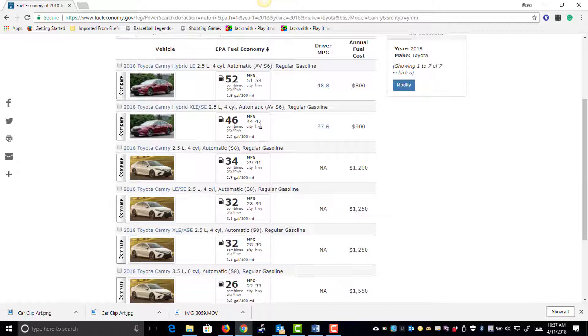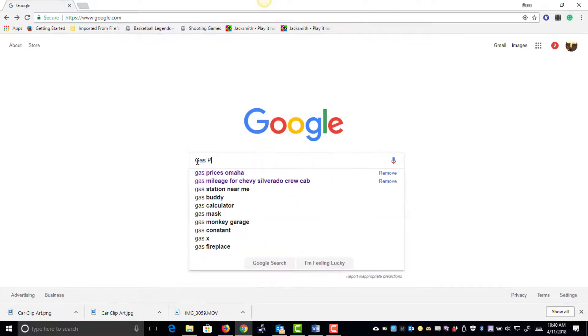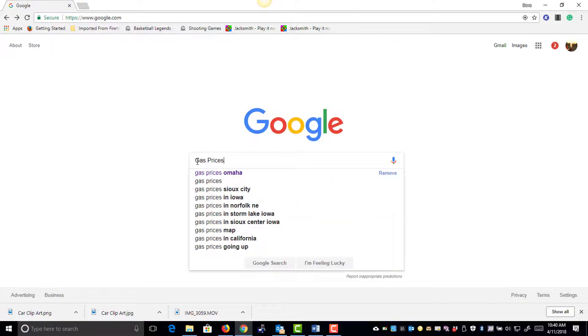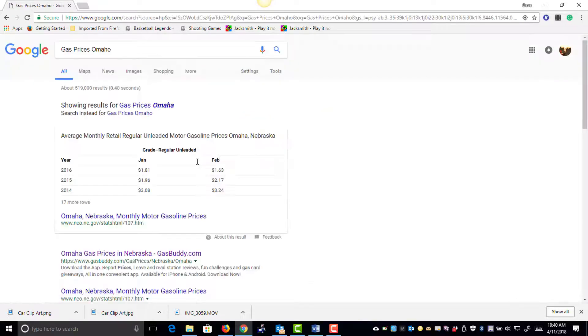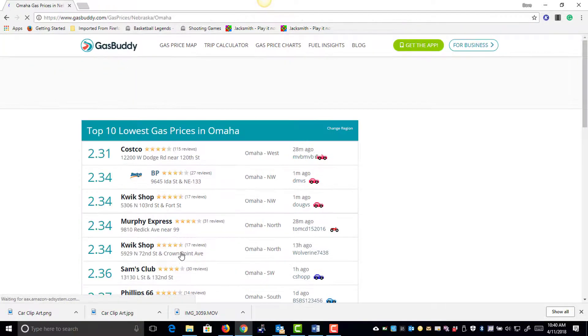Step three: Google the gas prices in Omaha. You should be able to find current prices for any city with just a few clicks. Choose a gas station and you're on your way.